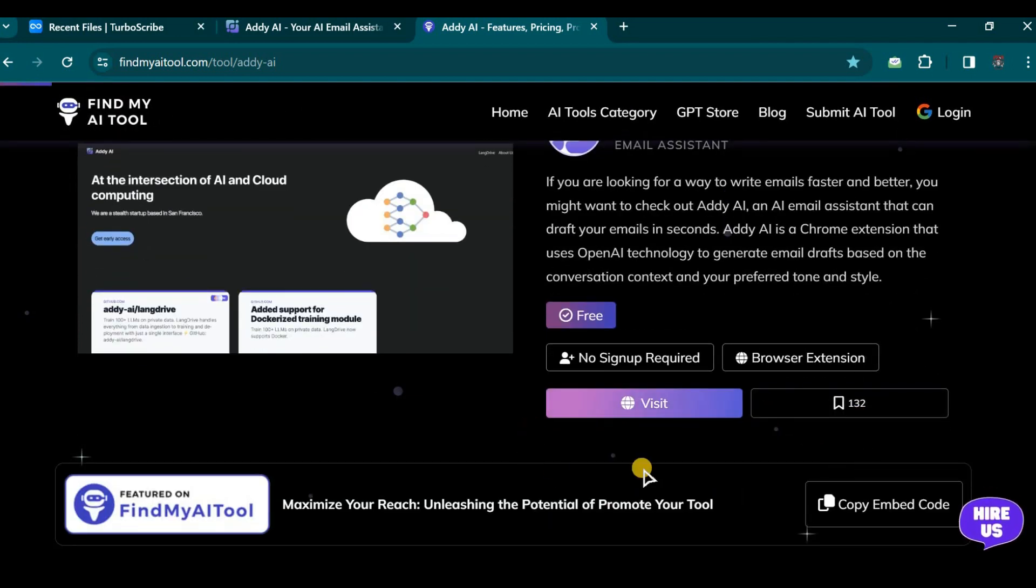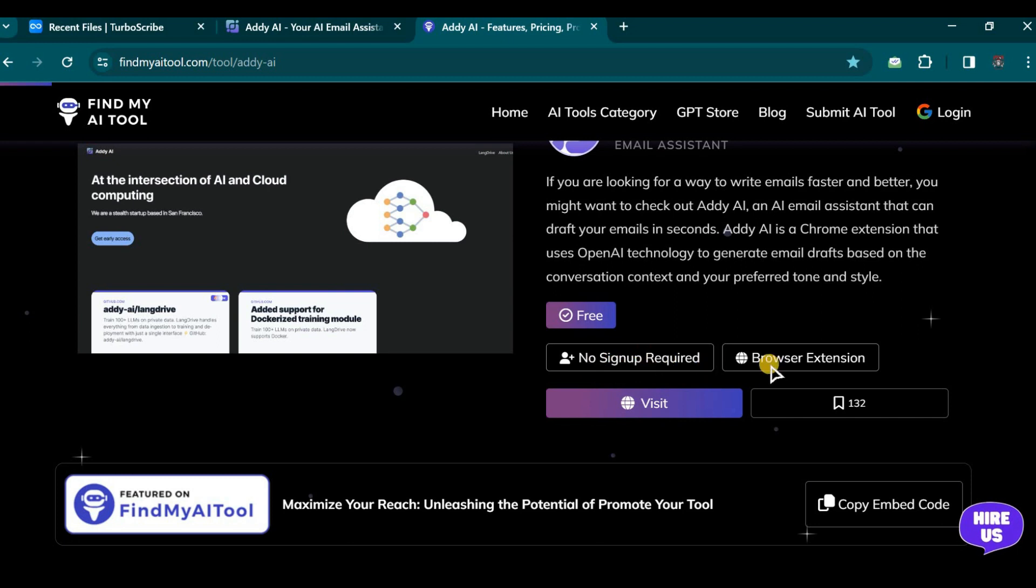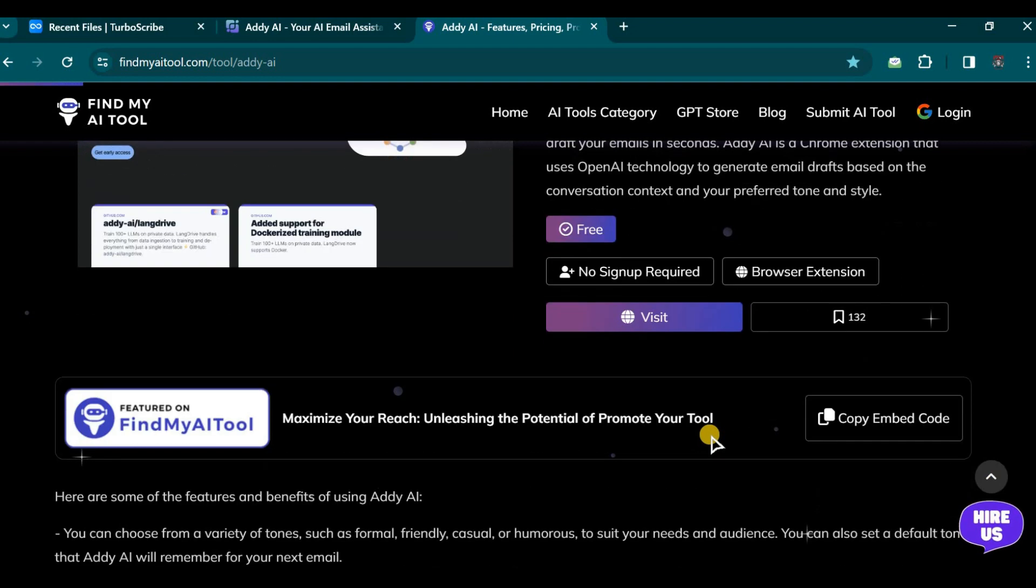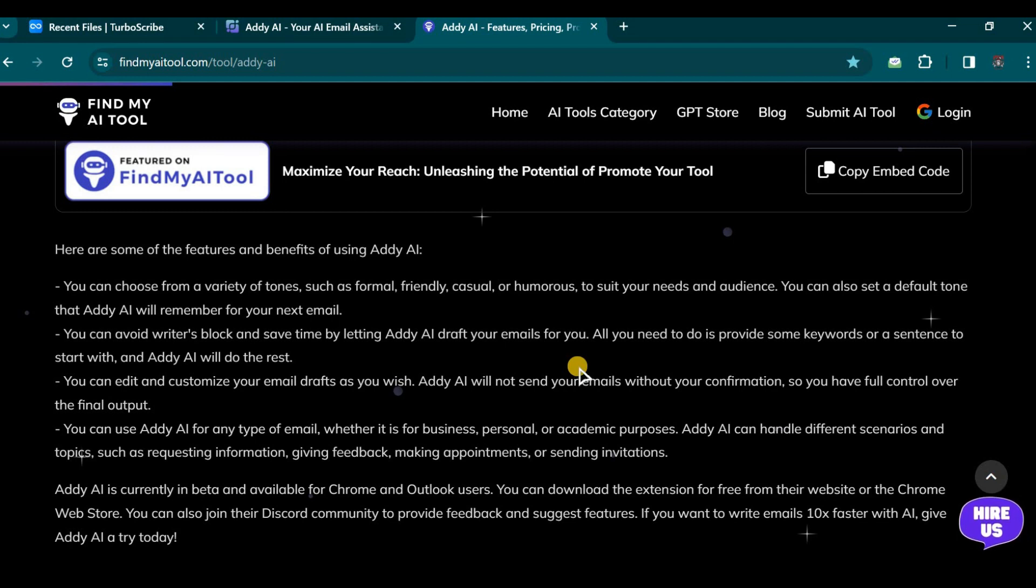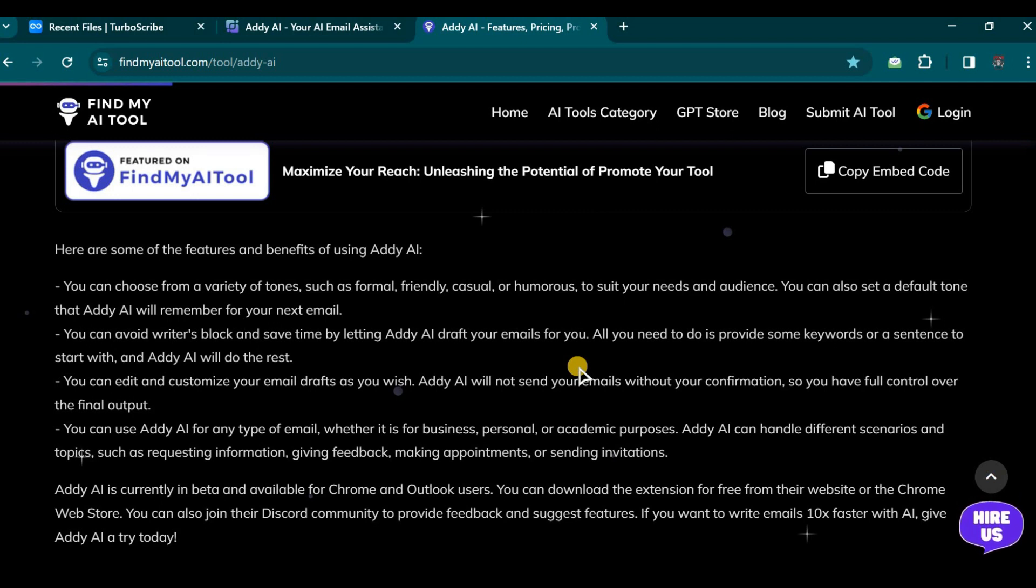Regarding the functionality of this email assistant, it is free to use, requires no sign-up, is compatible with the Chrome extension, works seamlessly on both Gmail and Outlook platforms, and can draft or summarize a multitude of emails. These are the key aspects that we are aware of.